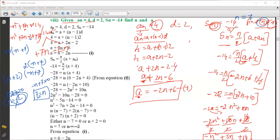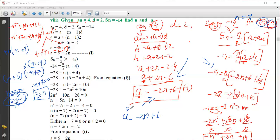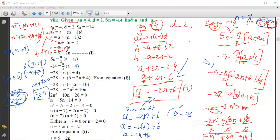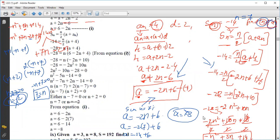Now we find the value of a by substituting n equals 7 into Equation 1: a equals minus 2n plus 6. Substituting: a equals minus 2 into 7 plus 6, which is minus 14 plus 6, giving a equals minus 8. Therefore the first term a is minus 8.